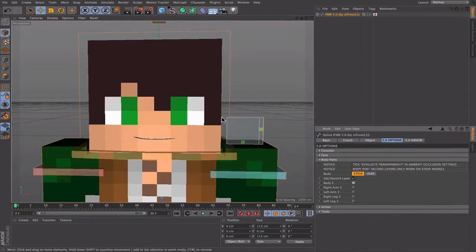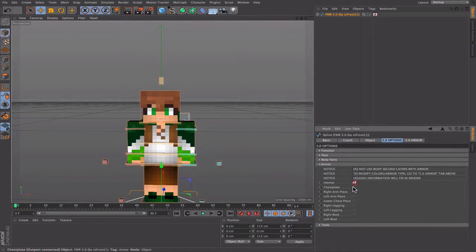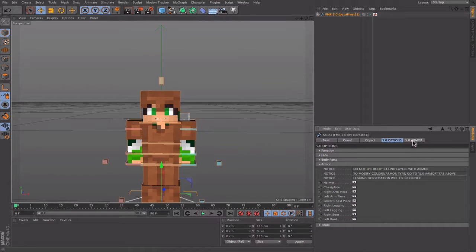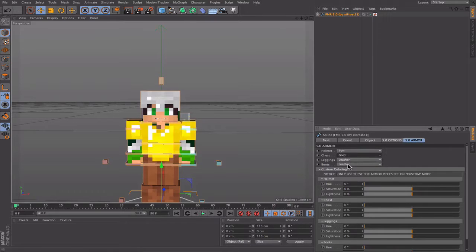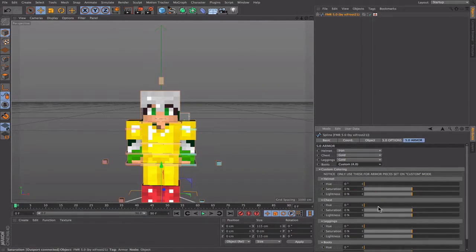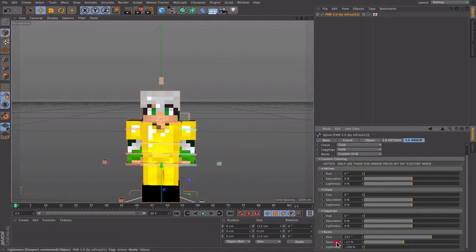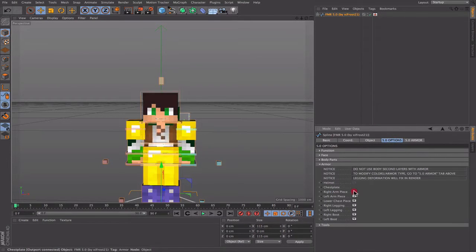For hat or second layer — if you have a second layer, turn that on. In 1.8 you can now add second layers to the body parts. Next is armor — you can put any armor you want. It's separated into helmet, chest piece, right arm piece, left arm piece, lower chest piece, right legging, left legging, right boot, and left boot. Go to FMR Armor Option to change it to iron, leather, etc. Version 4.0 lets you change hue and saturation for each piece, which works really nicely.